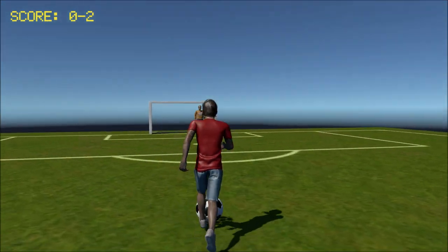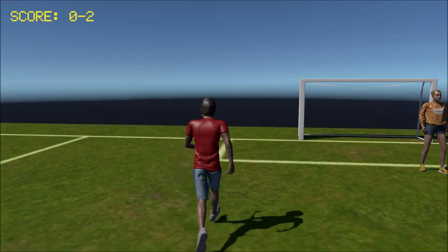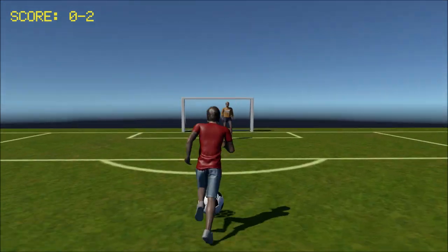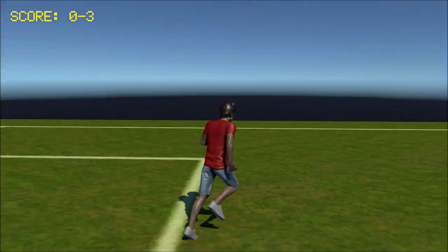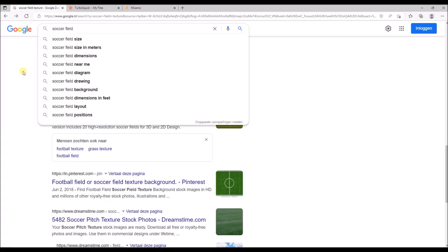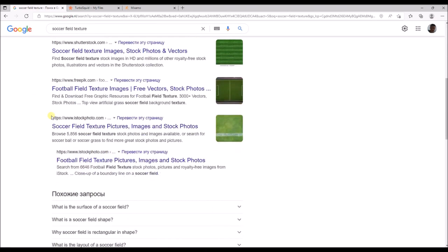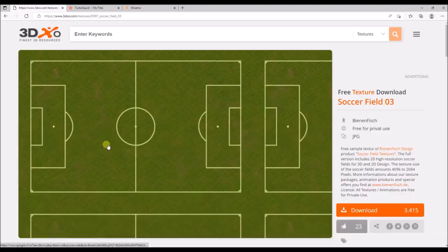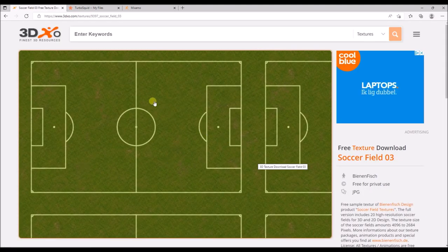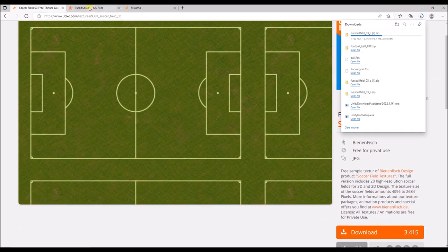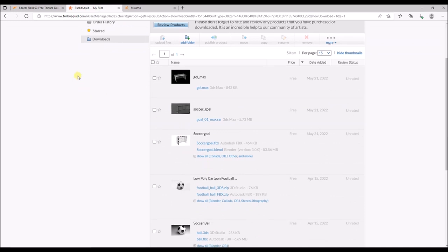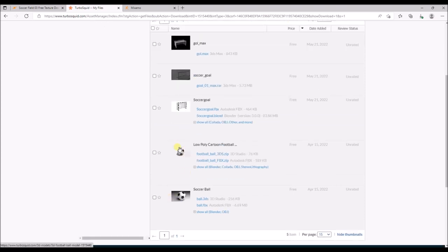Hello guys, and welcome. In this video we're going to create a small soccer game using Unity. First we're going to download some 3D models and textures to use in our game. I'm going to type in 'soccer field texture' and download this texture to use as the soccer field. On this site I found some 3D models we can use — I downloaded different goals and also a few balls, so we'll find out which one is the best once we're inside Unity.